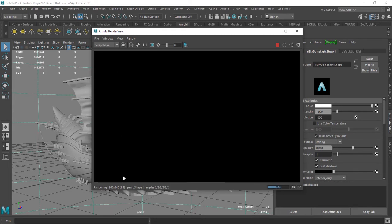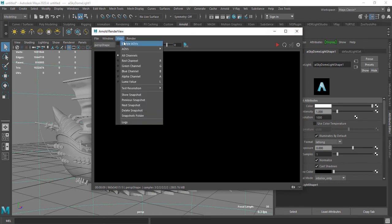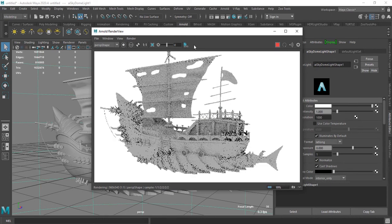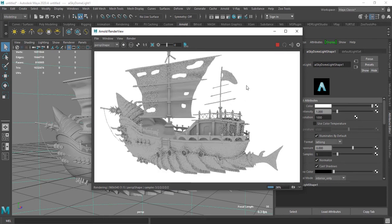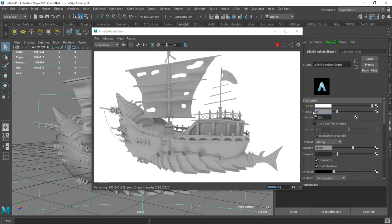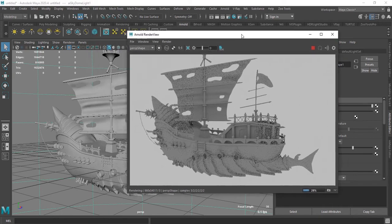How we will solve the issue? Just go to view here and enable AOV. Just press here and boom, your render is ready. You can control the intensity here and there we go, it's done.